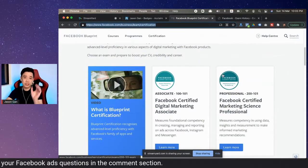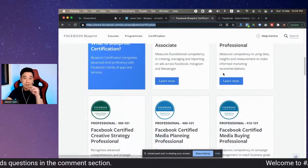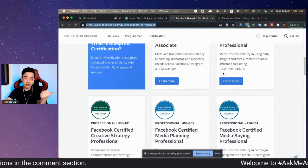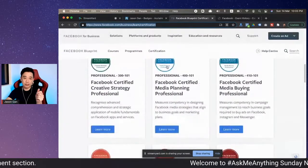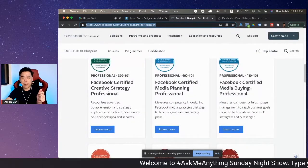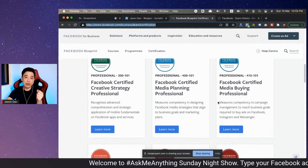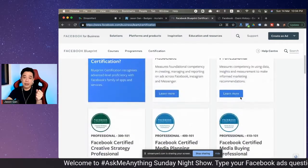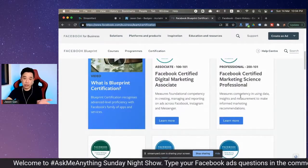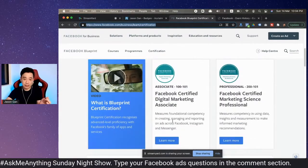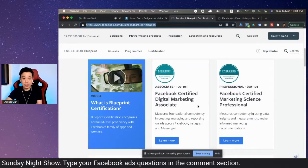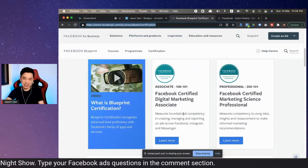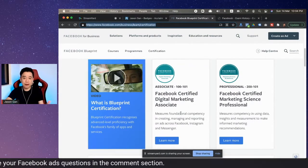There are quite a number of certifications available. Back when we first started, there were only two: media planning and media buying, which are the two I'm certified for. Now they have added quite a number of new badges, like the Certified Digital Marketing Associate. I think this is more like the entry-level fundamental certification.